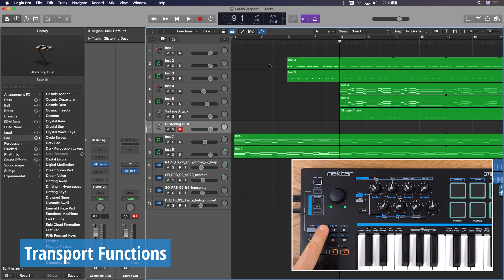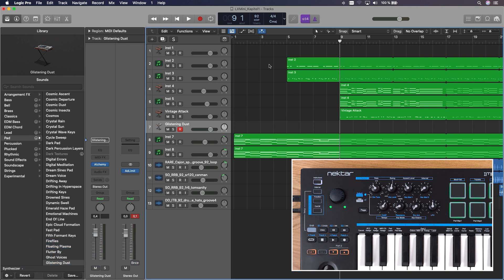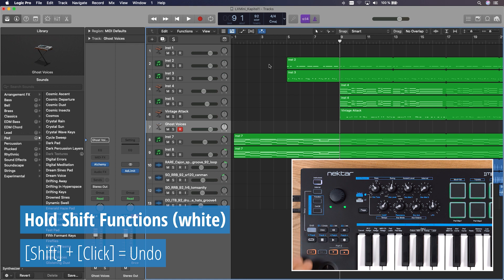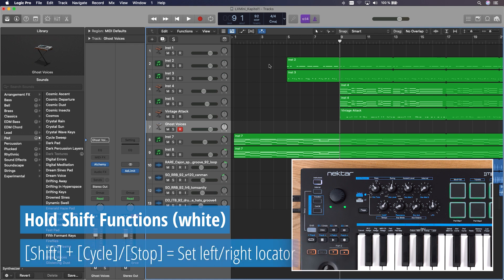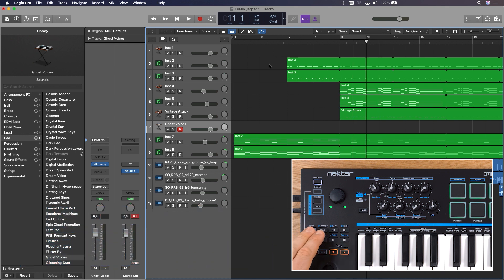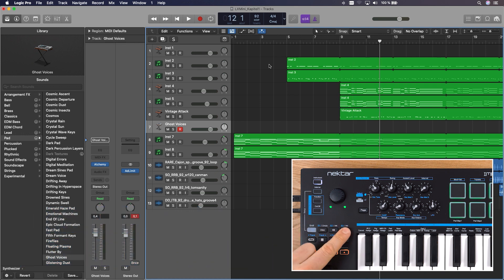Turn the click on and off and activate the cycle between your locators. There's a third level of functionality if you press transport buttons while holding shift. Undo will undo your last edit. You can also set left and right locators. Just navigate to the desired position, press shift, track up to set the left locator, shift and track down to set the right locator.